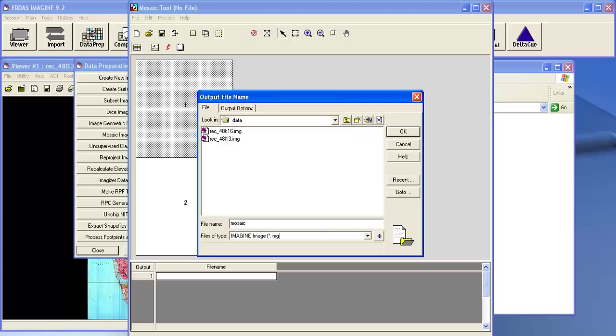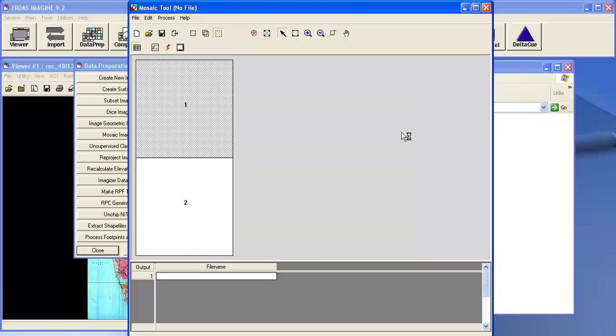Mosaic 48, T16 and L13. This is my file name. Now click on OK.